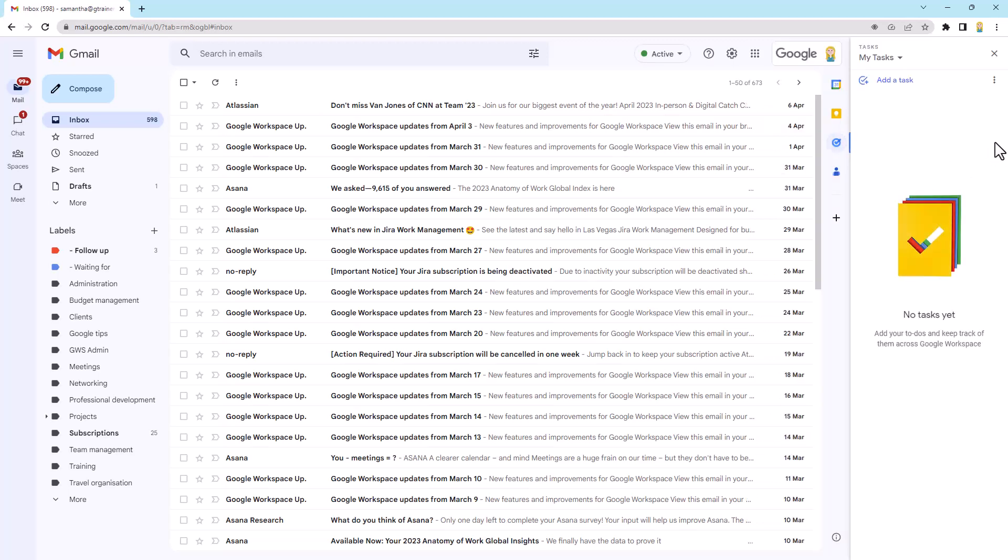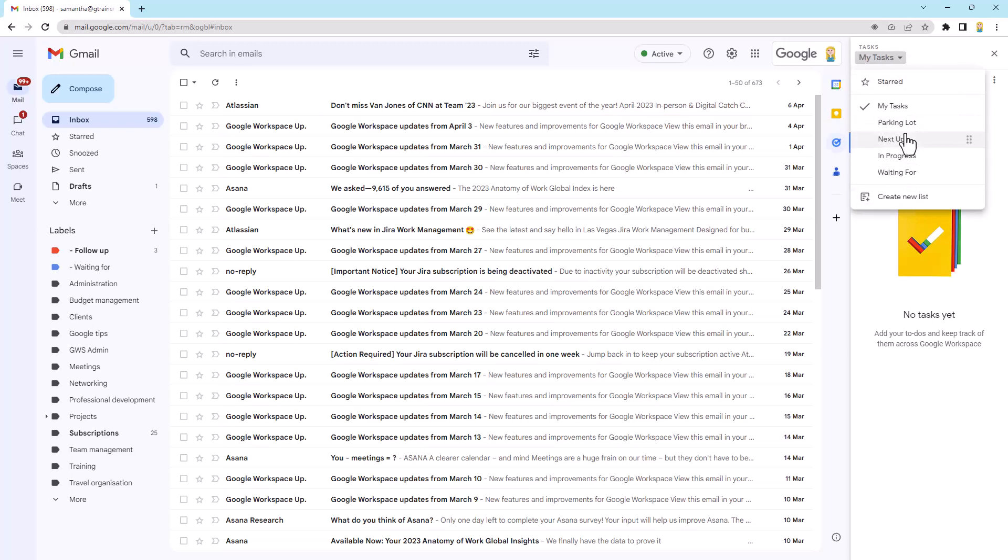So that will open up our tasks list. Now you can see at the top it says my tasks. So that's the list I have currently got open. If I drop that down you'll see some other lists. So whichever one you want to drag and drop the email into just make sure you have that particular list open.